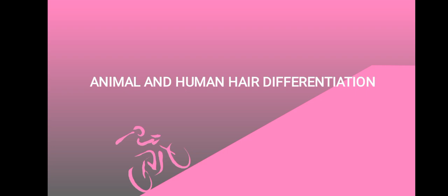In a previous video we introduced forensic analysis where we looked at the morphology of hair. The link to that video is in the description box. If you've not watched that video, kindly watch it so that we can be together in this because we are going to be referring to it.